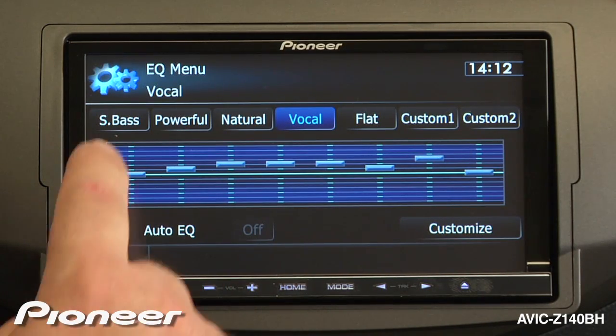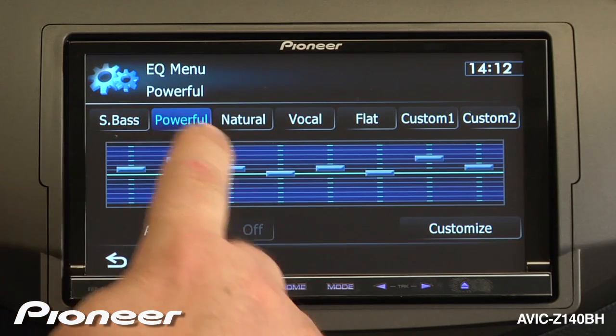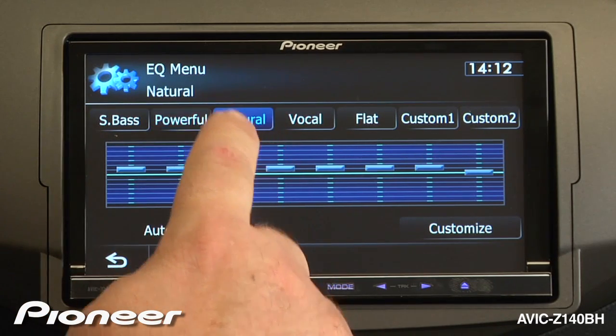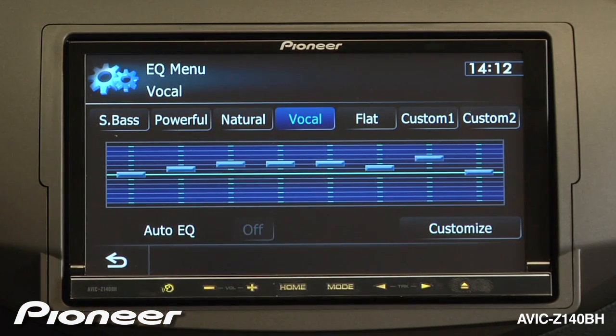And here, we can choose from a number of preset equalizer settings. You choose one of the EQ settings that sounds pretty good to you.